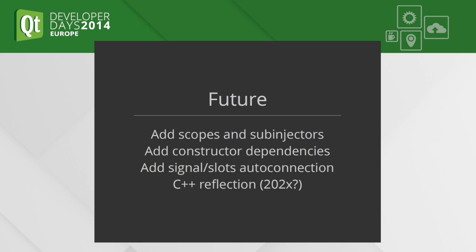This is the one thing that is still taking a lot of code, because I can only get an object from Inject and then I have to connect its signals and slots manually. But it will come in the next release.